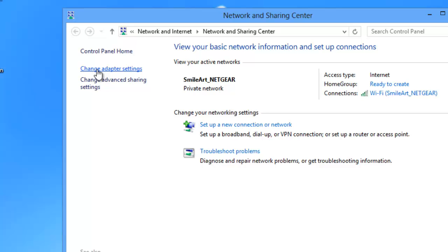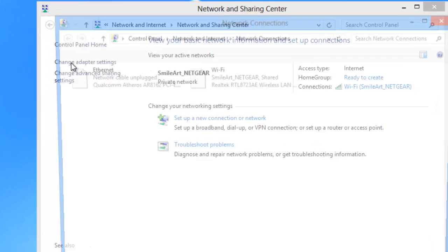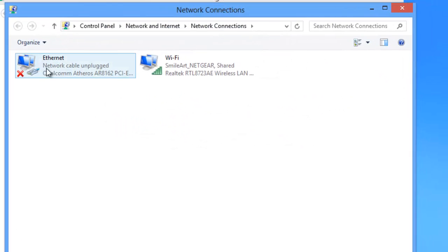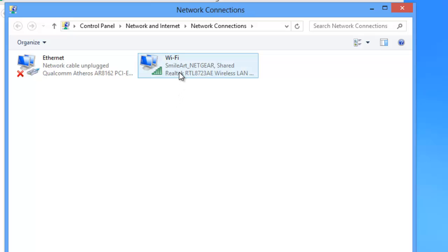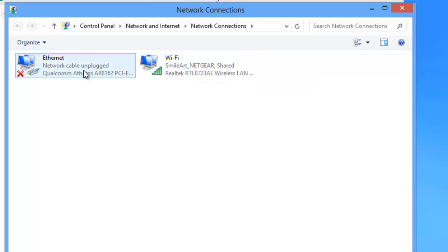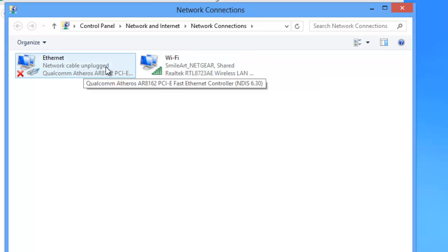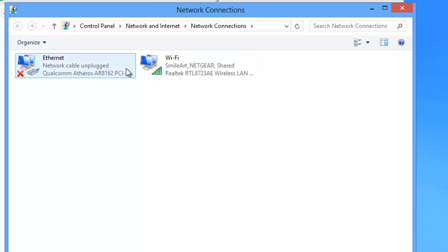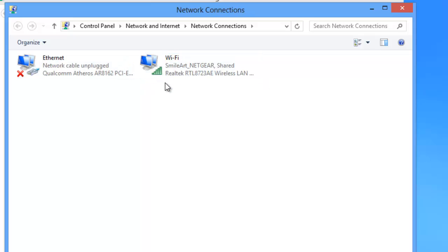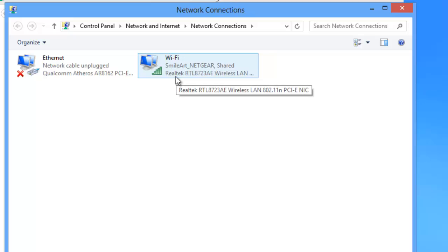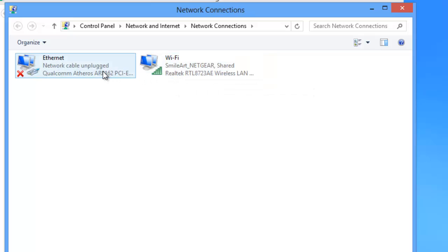Click on Change Adapter Properties. Here, as you can see, I have a Wi-Fi connection and an ethernet connection. I'm going to bridge both of them together. My source internet connection is a Wi-Fi connection and my client is going to be the ethernet connection.